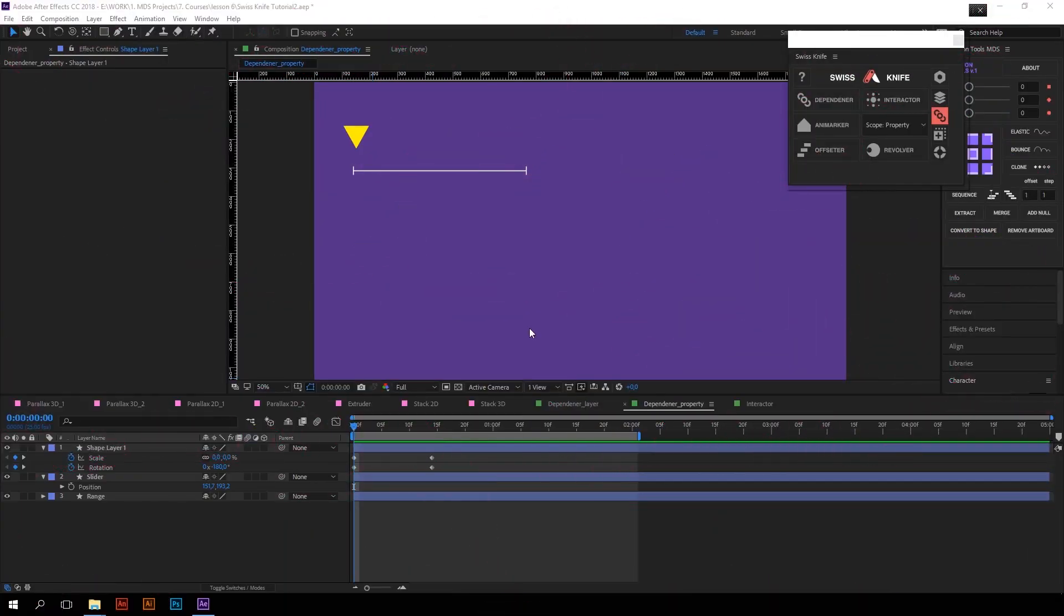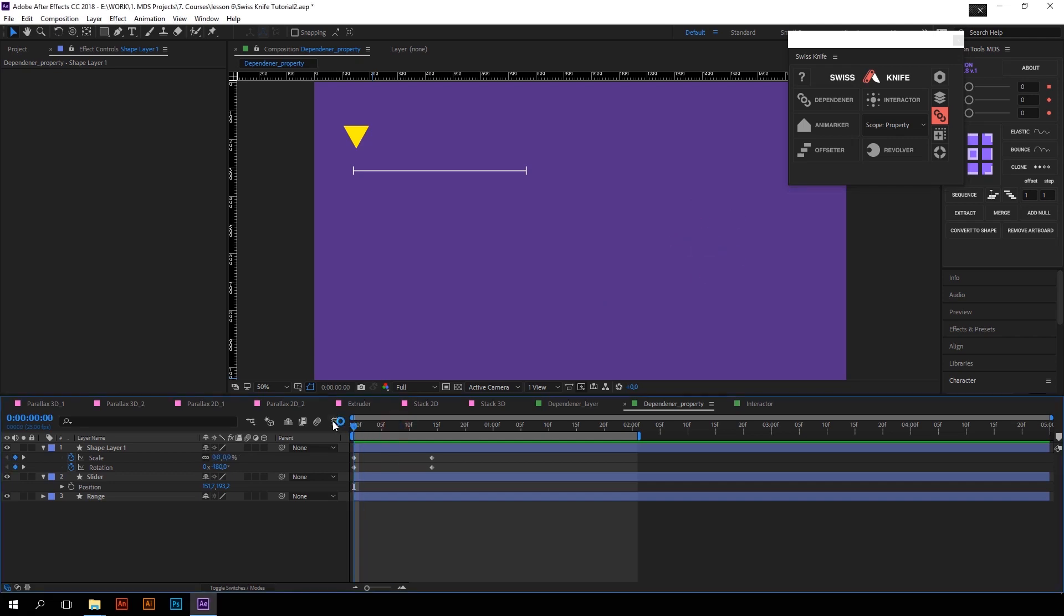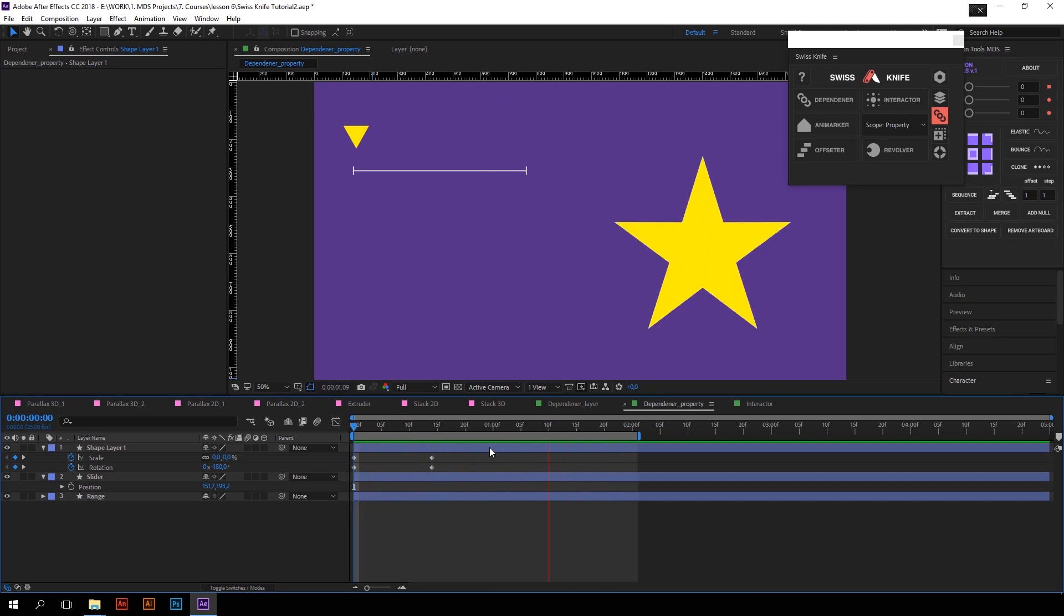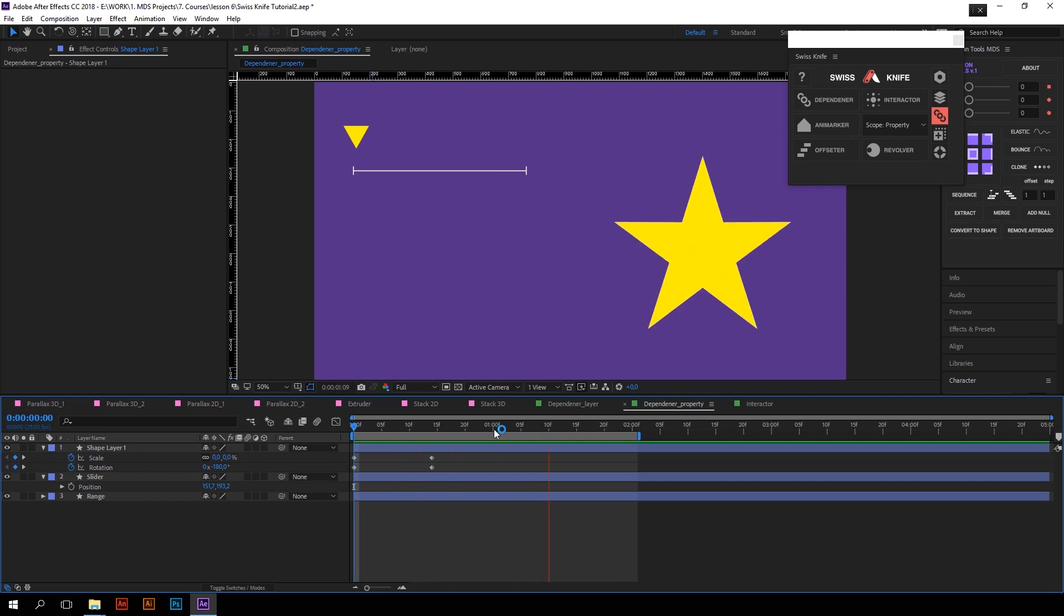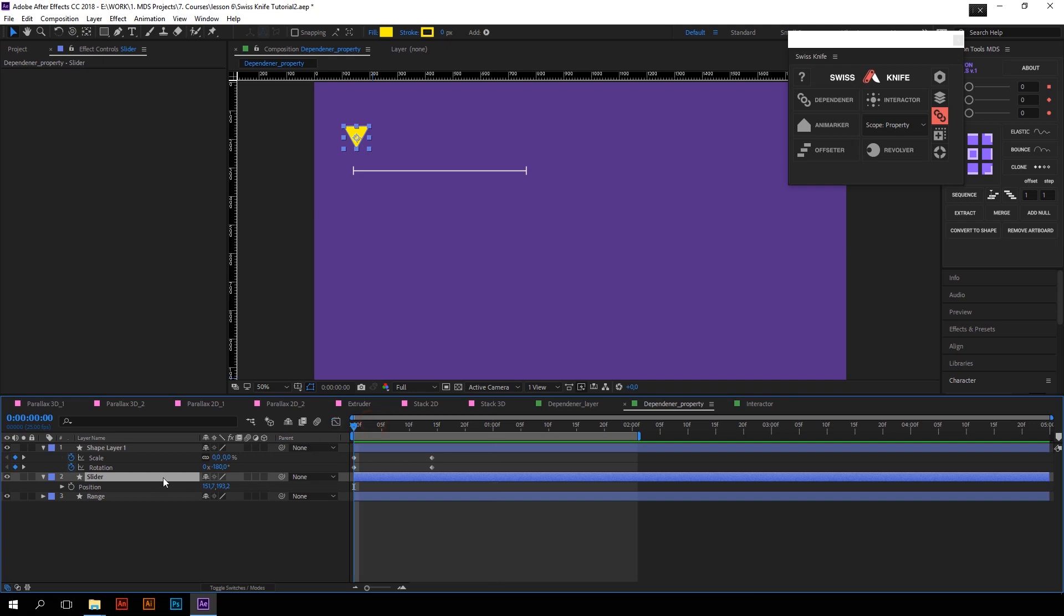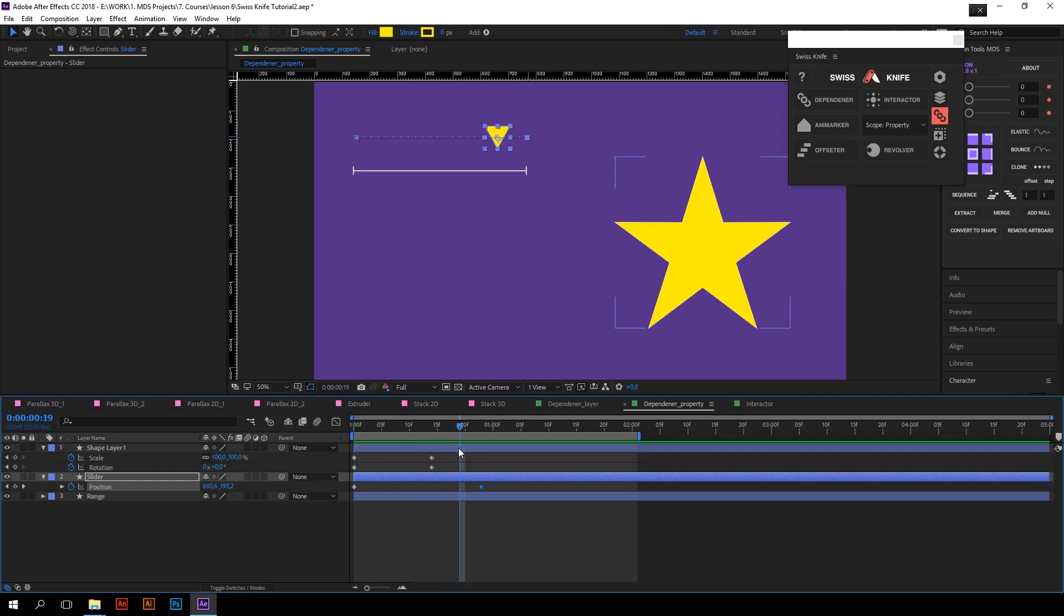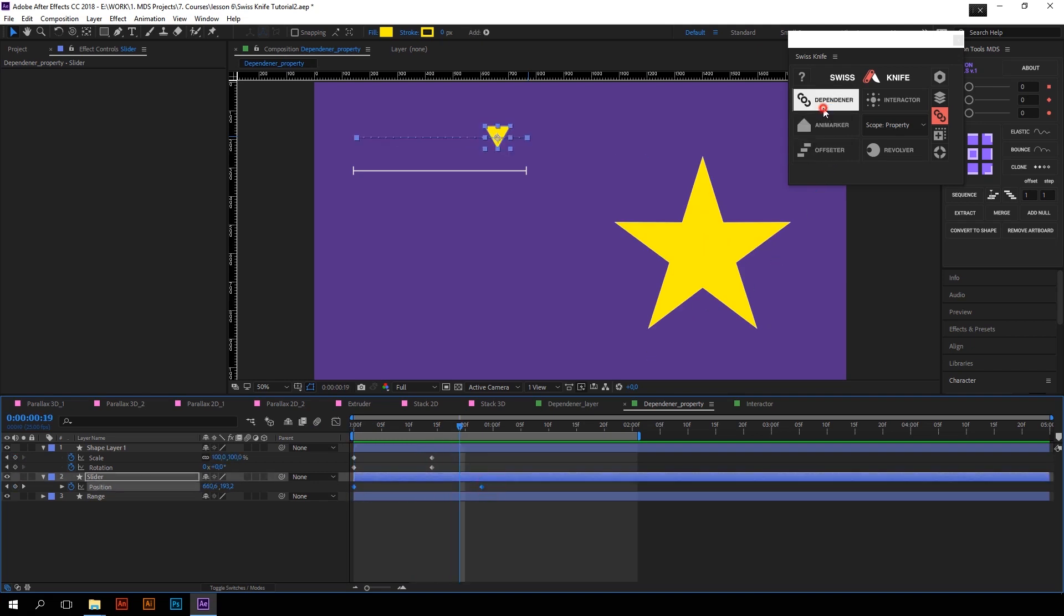The next function is Dependender. Dependender is about animations based on values dependencies. For example, I want to control progress of this star animation by moving this slider. First of all, you need to select two keyframes of property which you want other animation depend on. So I will create the animation on the slider with two keyframes, select these two keyframes and press Dependender.